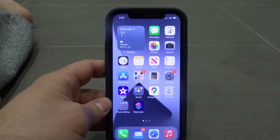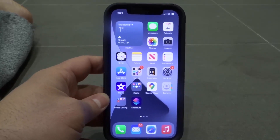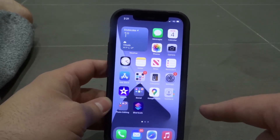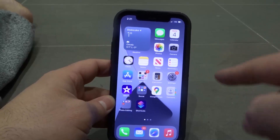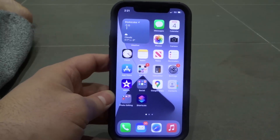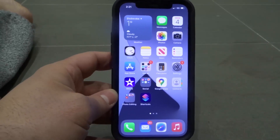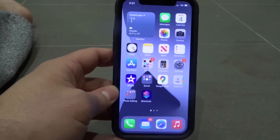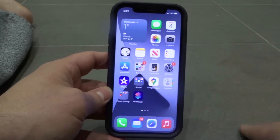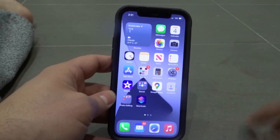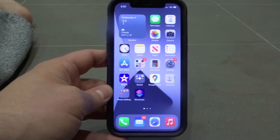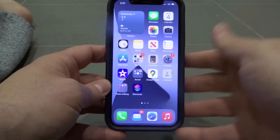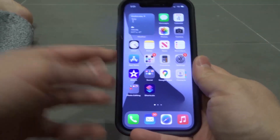Hey everybody, I'm here today to show you and tell you how to add widgets in iOS 14. This will be a very easy tutorial, so let's get right into the video.